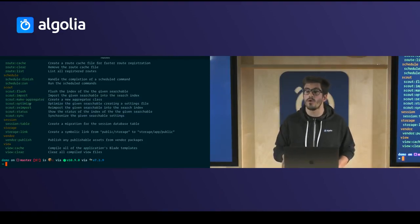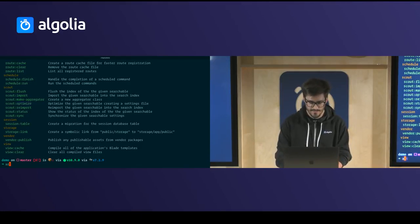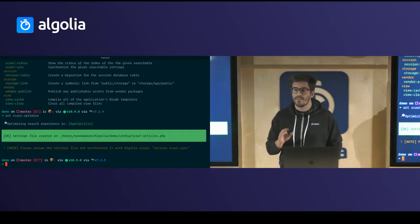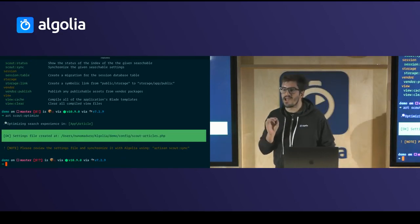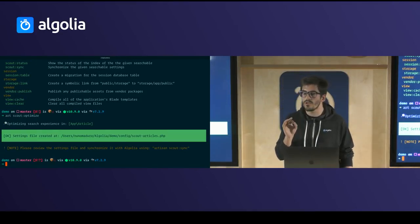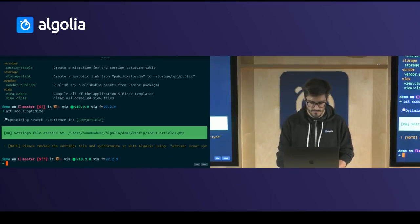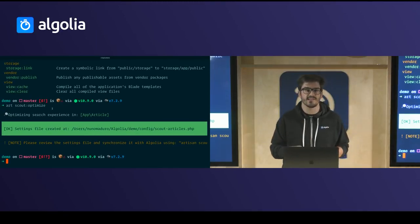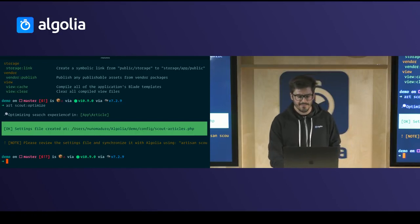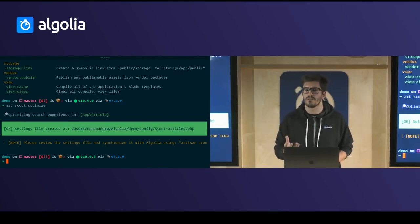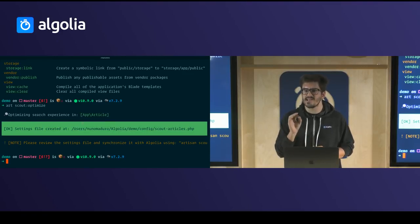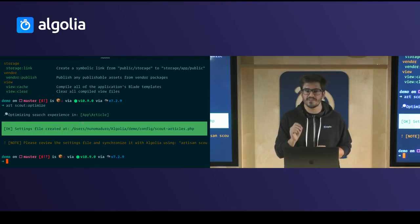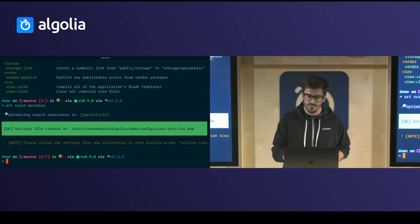A couple of things happen with the optimize command. First, Scout Extended detects all your searchable models for you, and then it creates a settings file from your model — a settings file with specific Algolia features to improve your search experience. Scout Extended has analyzed your model in order to build that settings file.